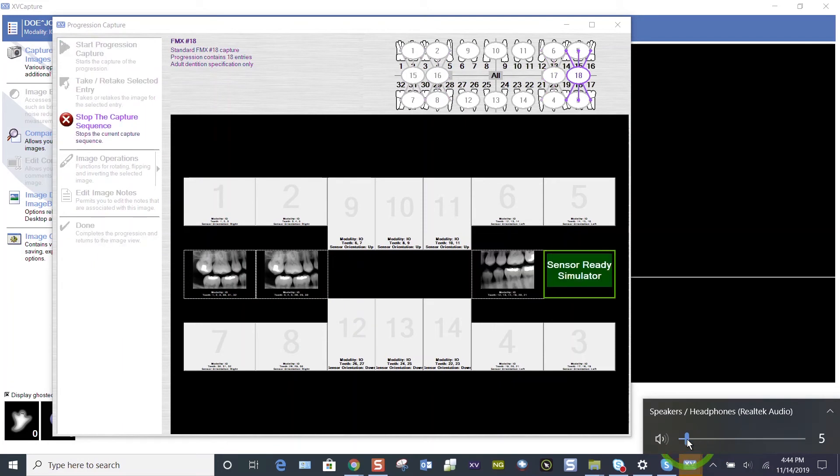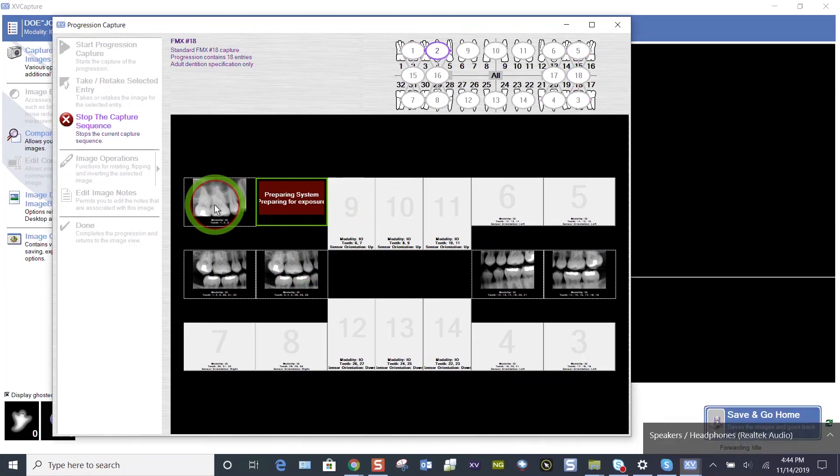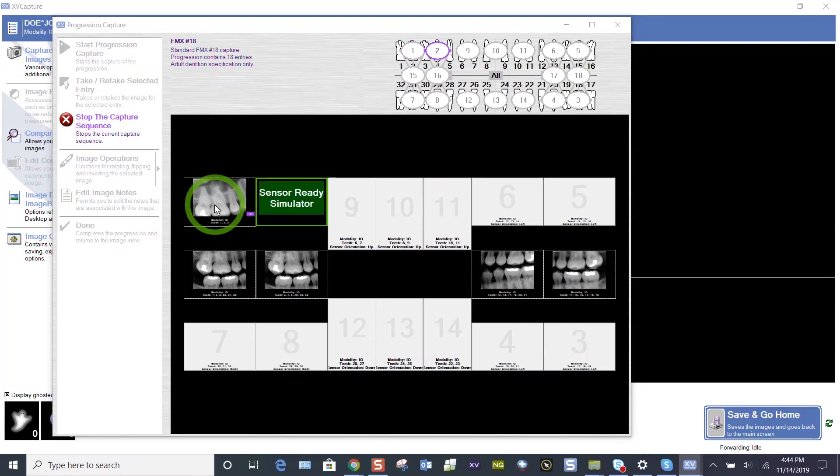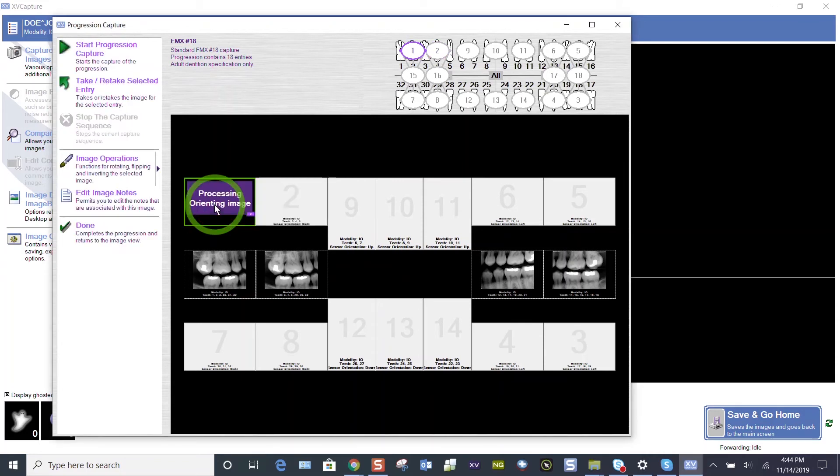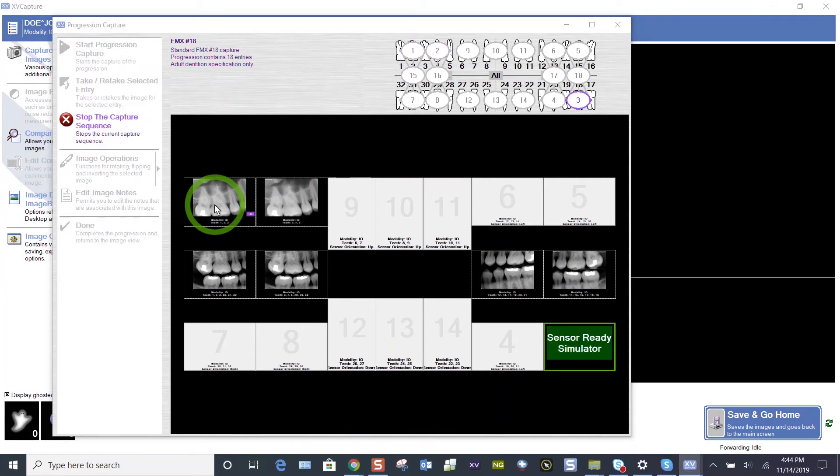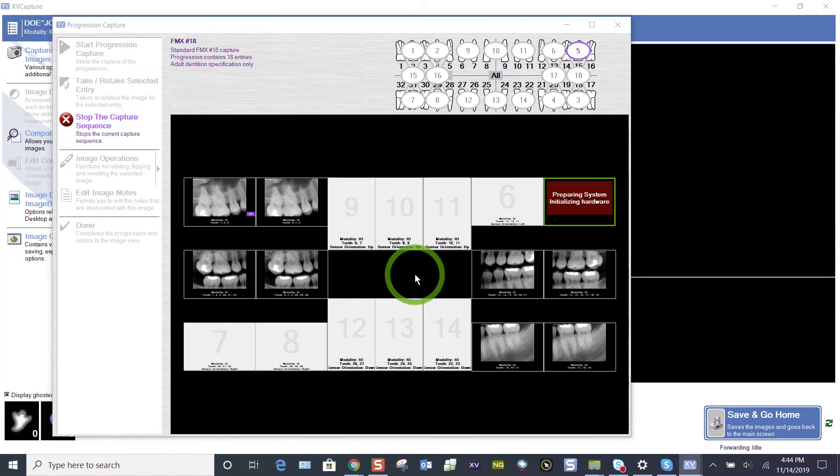Now, if you want to retake an image on the fly, this upper right molar, if it's not correct, I can highlight that tile, take my image again, hope I get the apex. If I don't, highlight the tile, take it again. And when I'm satisfied, it will move on to your next image. So it's that easy to retake an image on the fly. We're going to demonstrate that one more time.